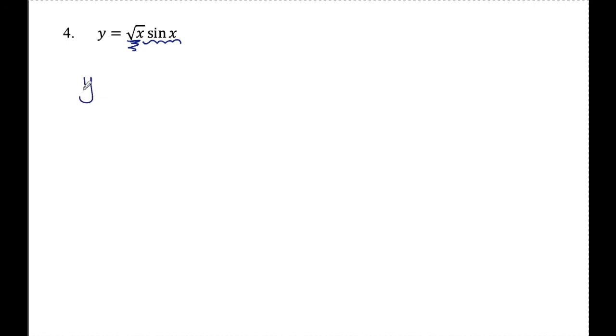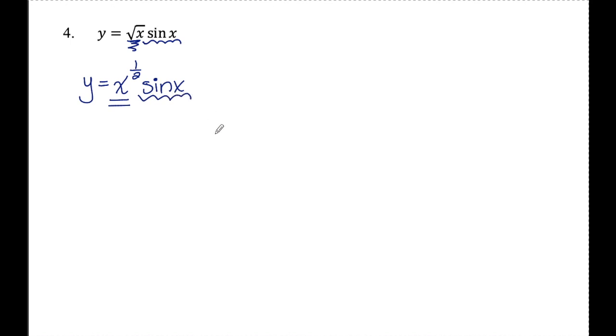Number four: y equals rad x times sine x. There's no plus or minus sign between rad x and sine x, which means implied multiplication — this reads rad x times sine x. Since I say 'times,' I have to use the product rule. I'll first rewrite y so that rad x has a fractional exponent, writing it as x to the one-half times sine of x. So x to the one-half is the first and sine x is the second.